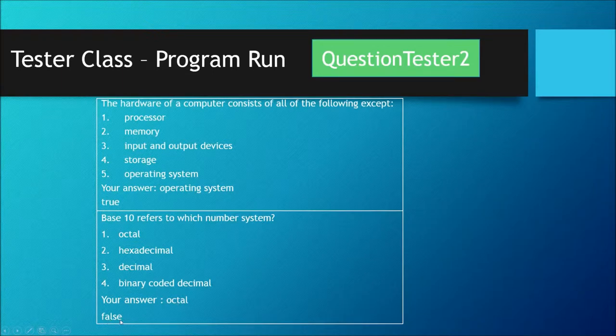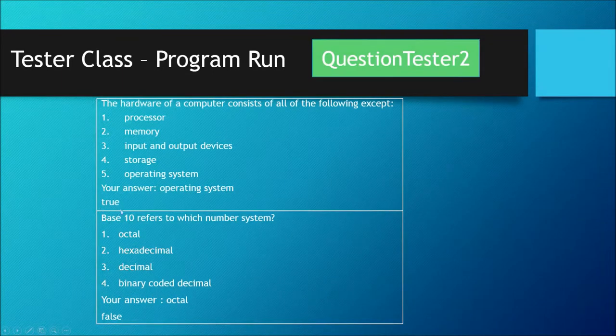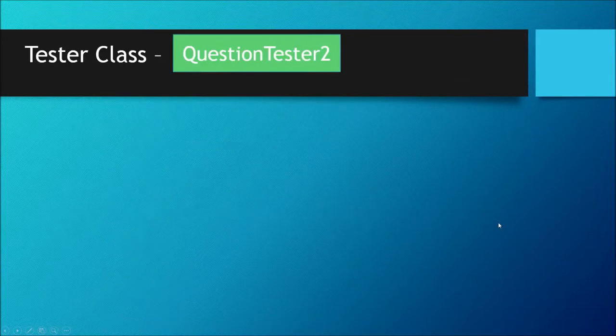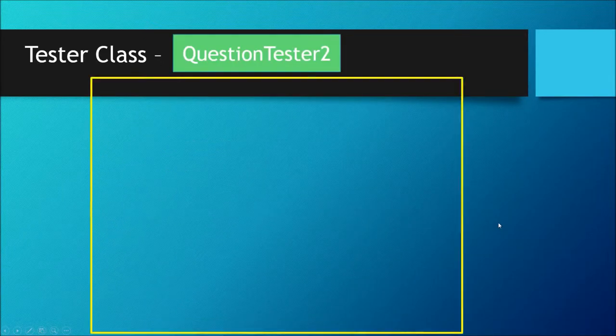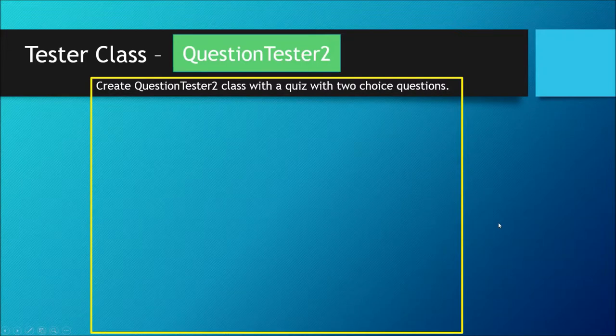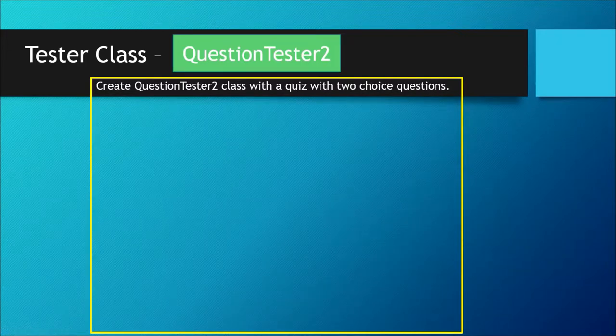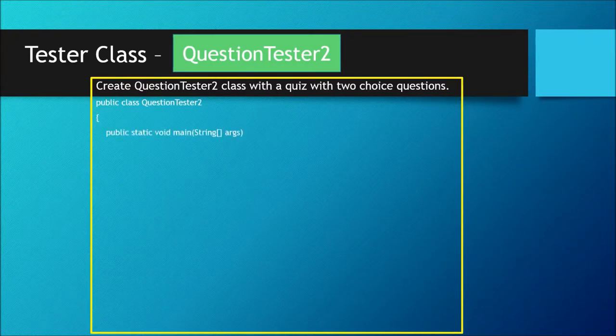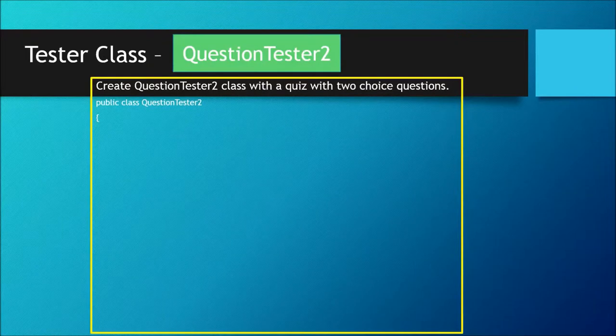Now let's take a look at the tester class. What should go in a tester class? We're going to create a tester class which will test the choice question class with a quiz with two choice questions. You're going to call it question tester two. You'll